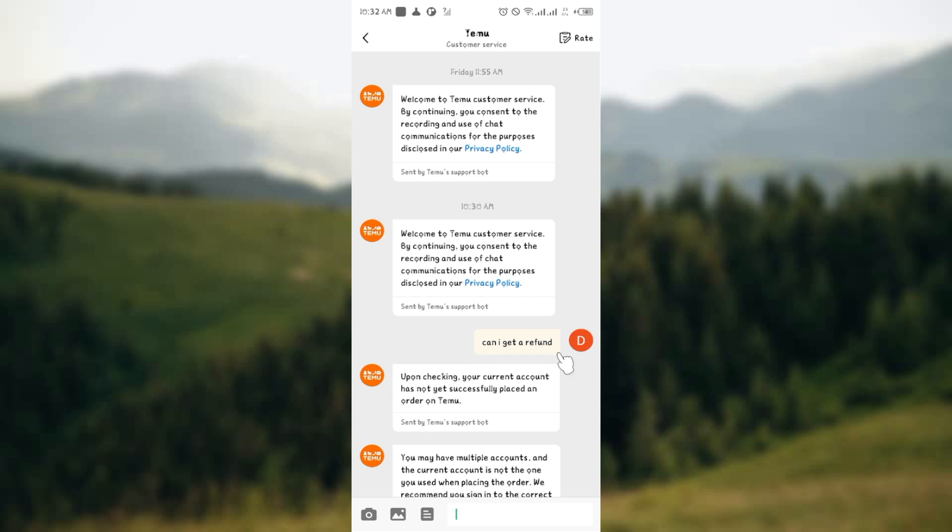They will ask you for reasons why you would like to get the refund, and you can simply negotiate with them and explain to them why you are planning to get the refund. Also, why you don't want to return the items on the Temu account.